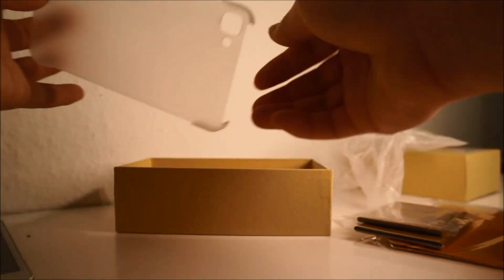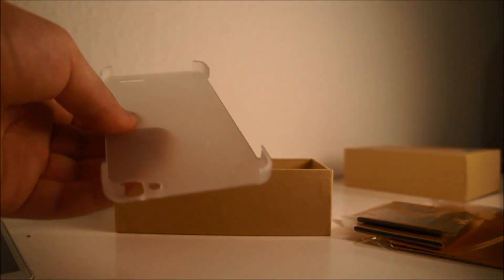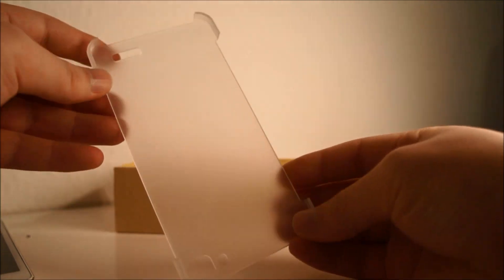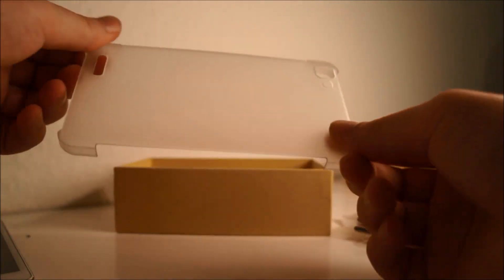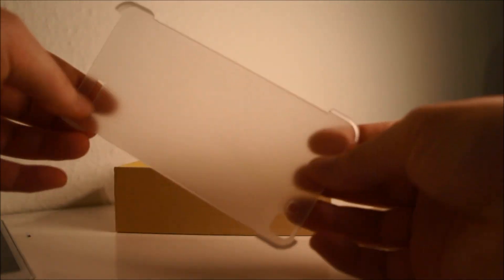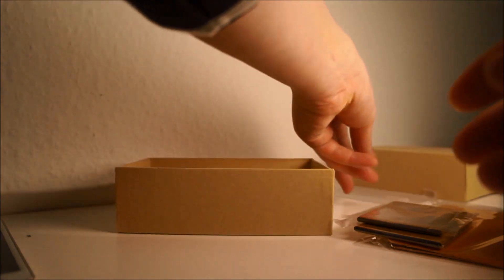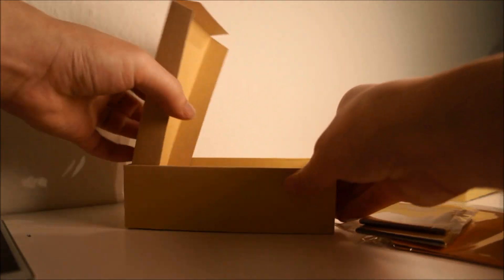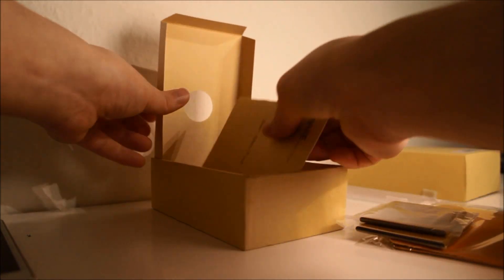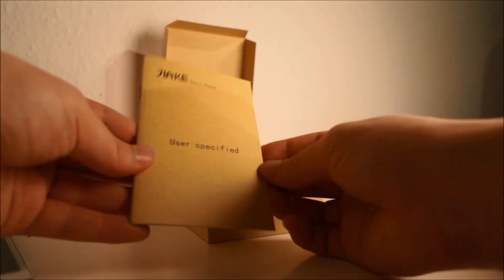We also get a clear case - it's a matte clear case.